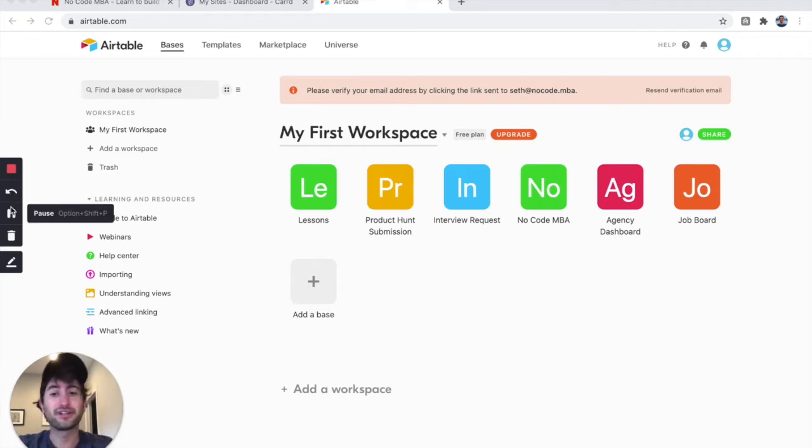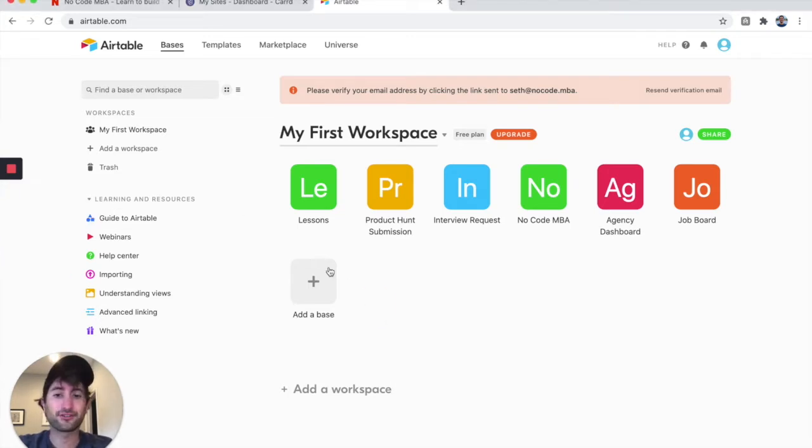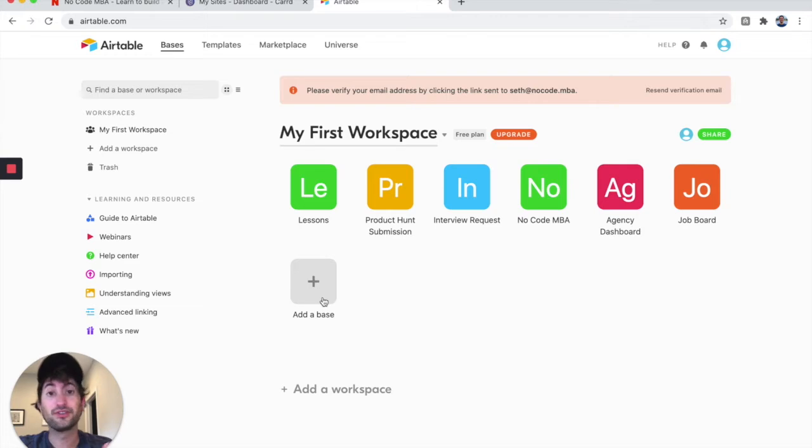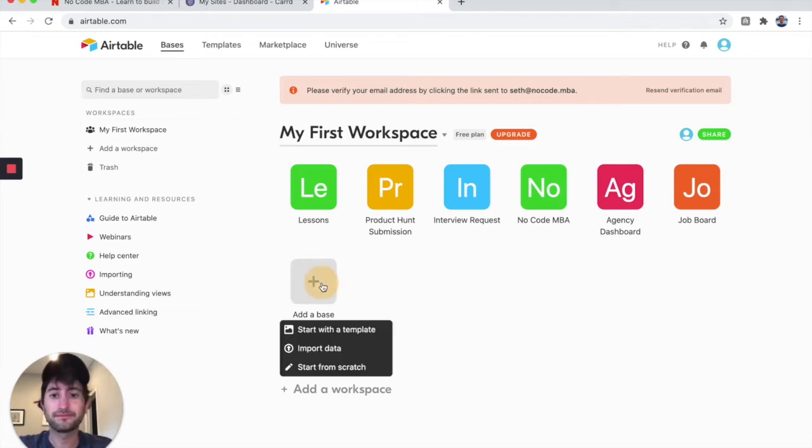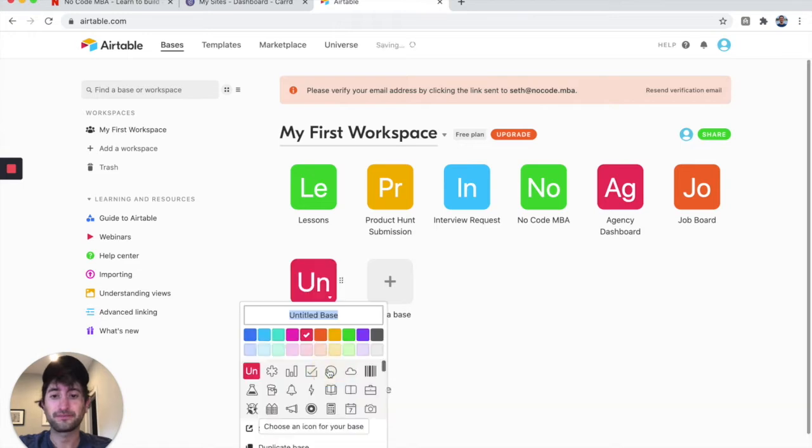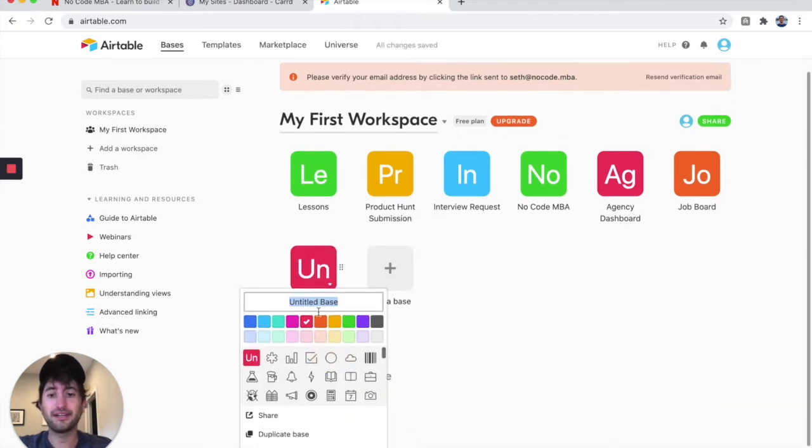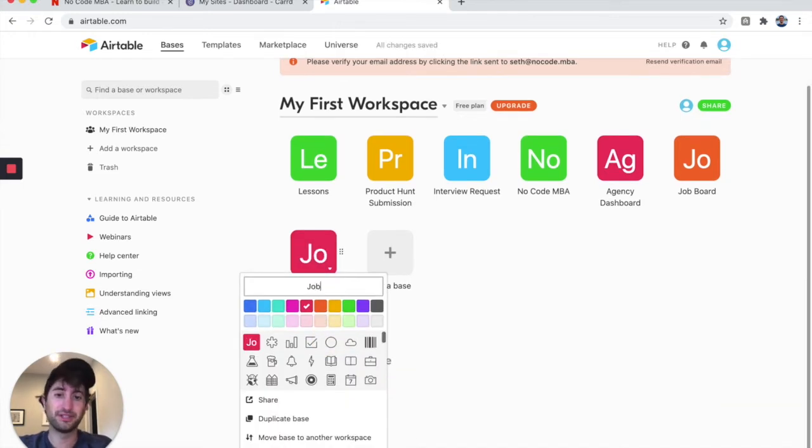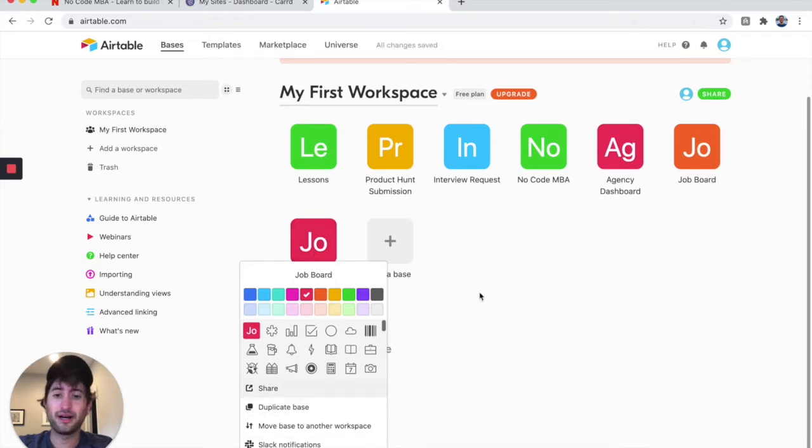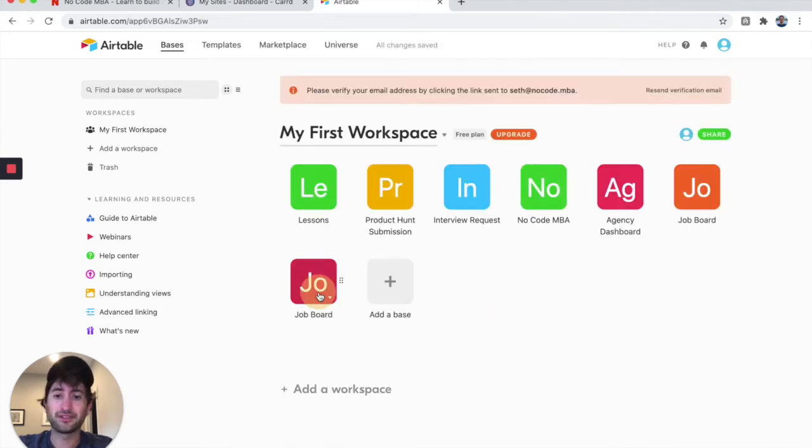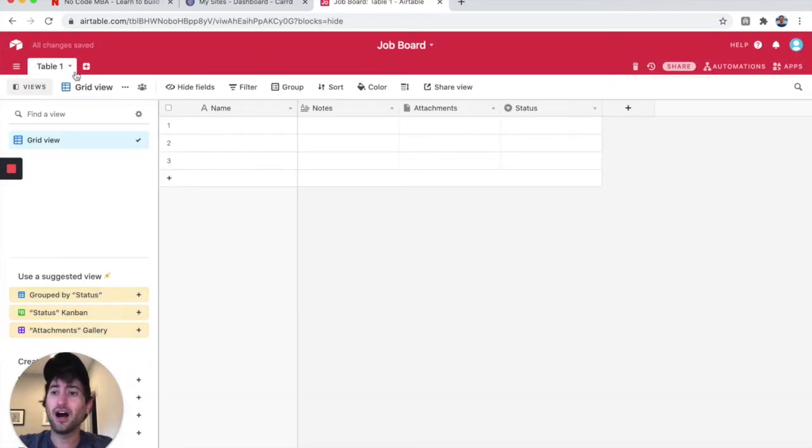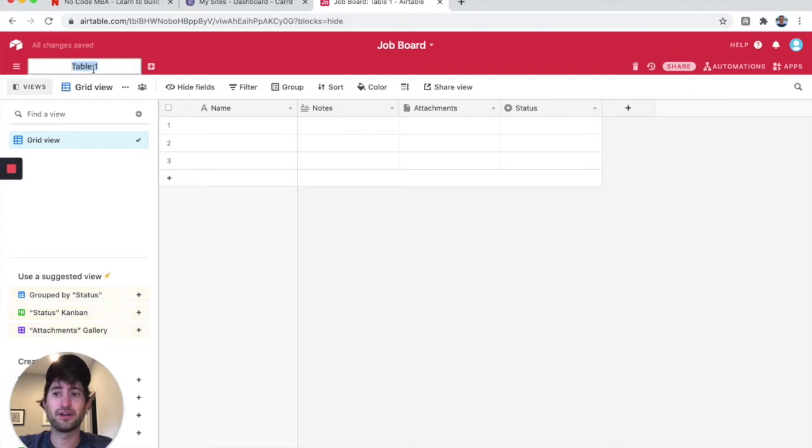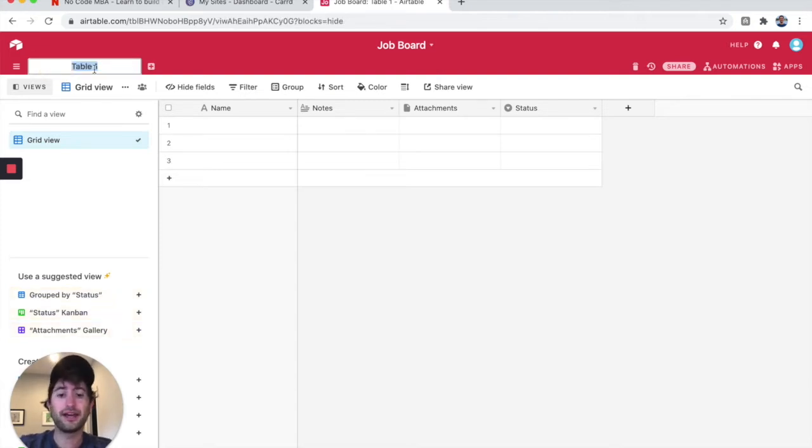You'll get started by creating a base in Airtable. If you don't have an Airtable account, you can go ahead and create one. We're going to start from scratch and label this job board. The color doesn't matter now. Let's go ahead and click in. Up here on the top where it says Table 1, I'm going to double-click there and type jobs.